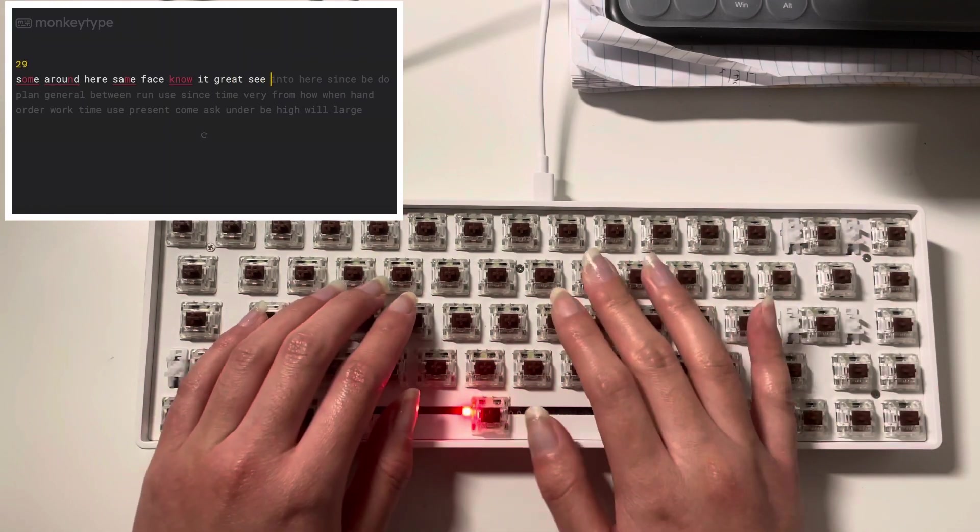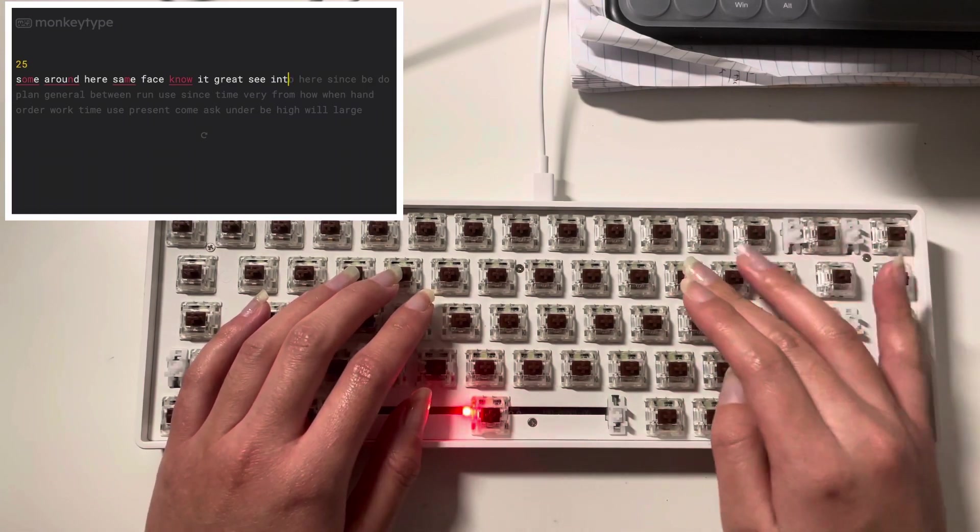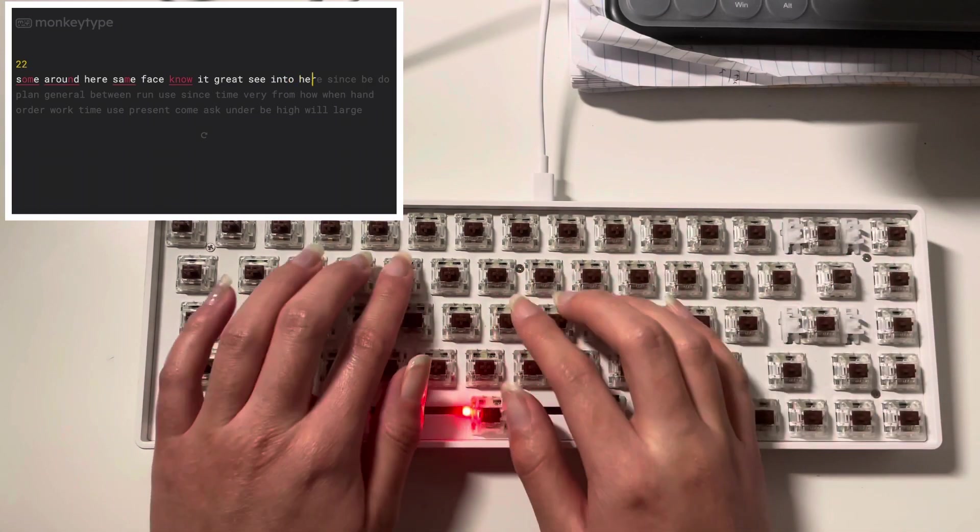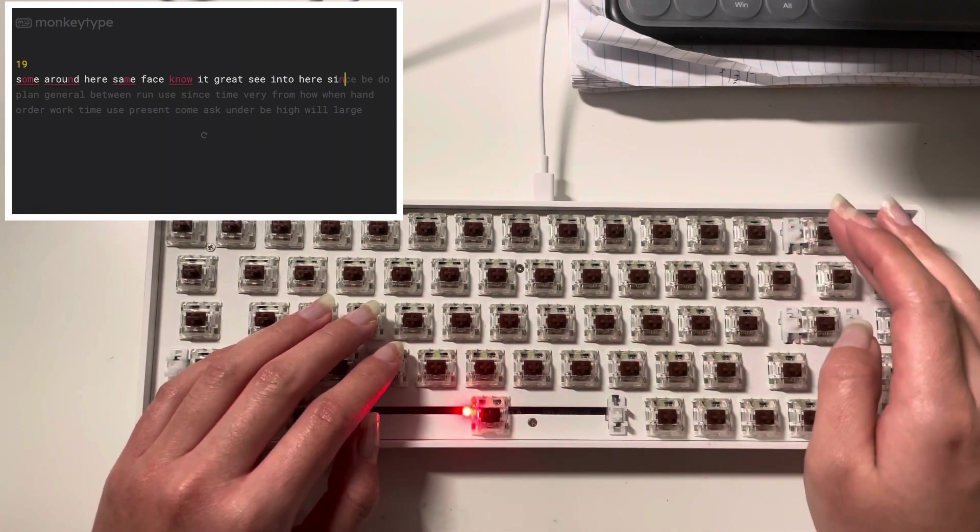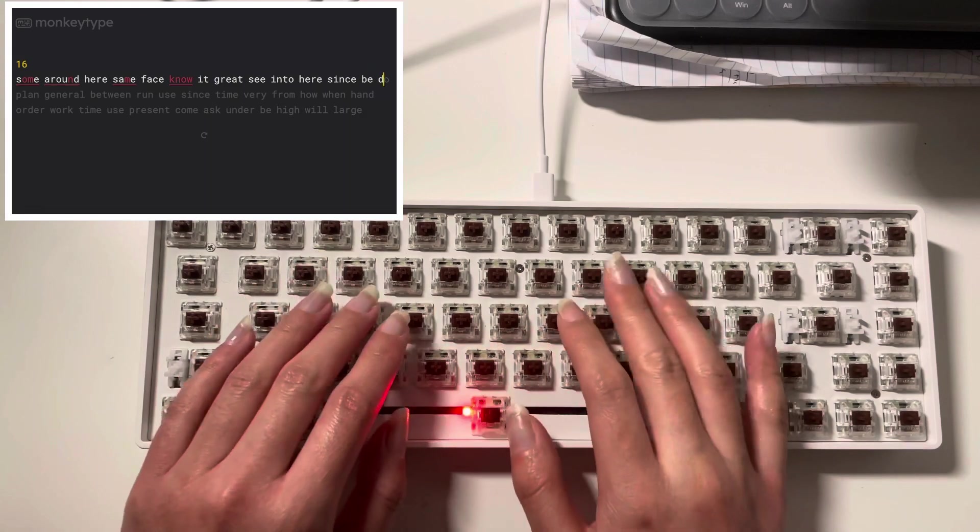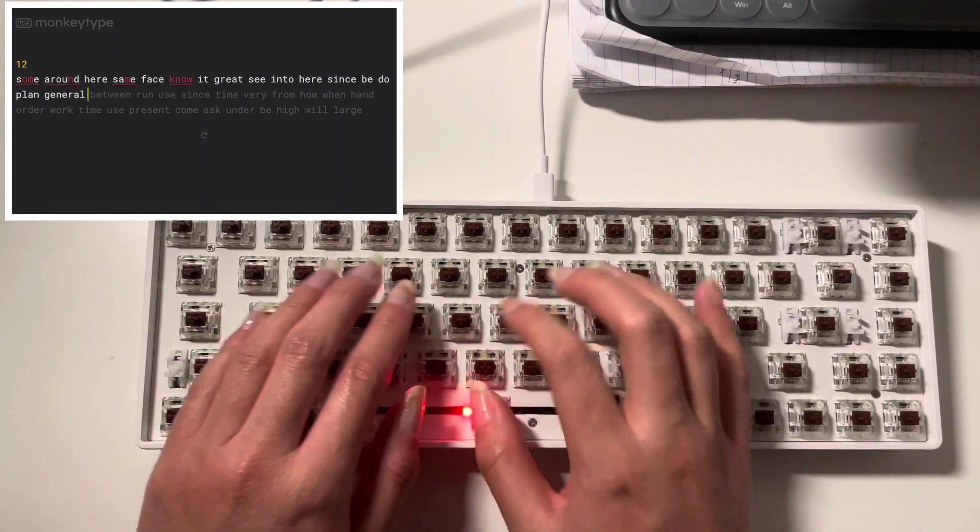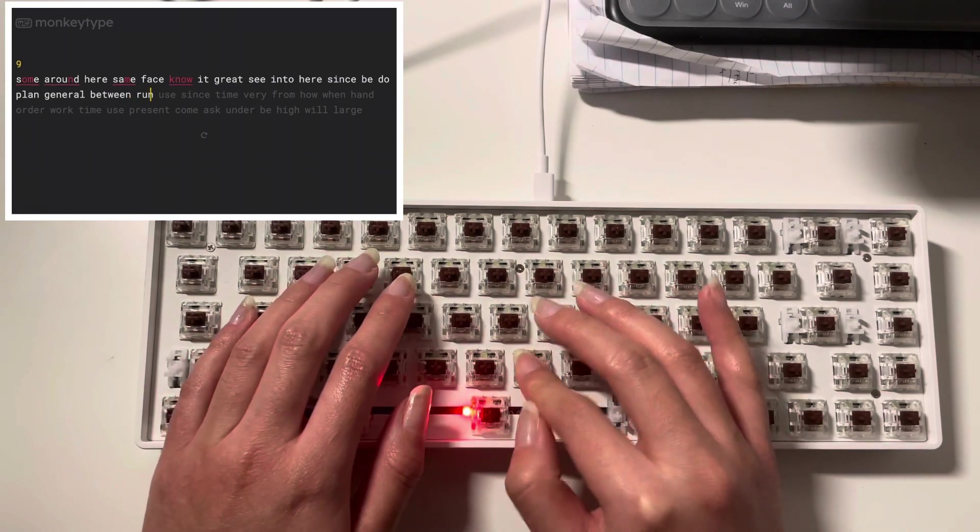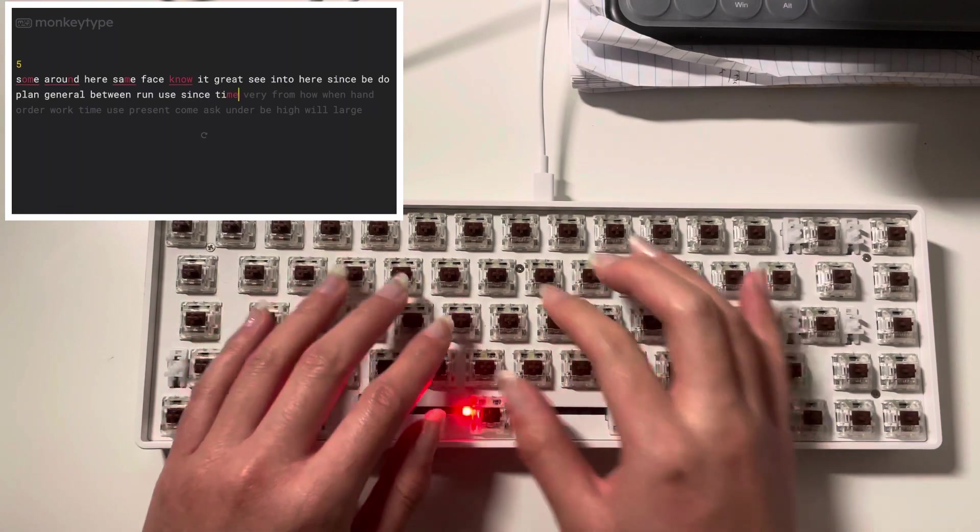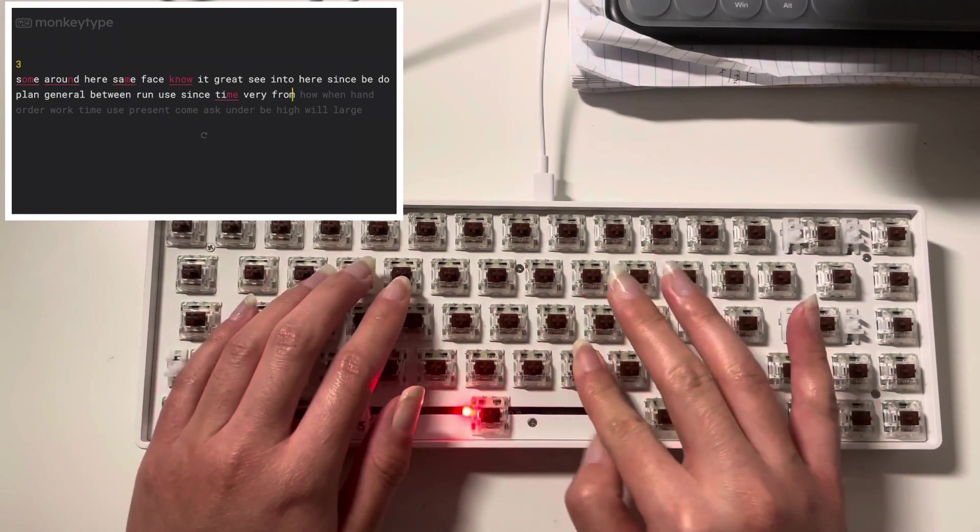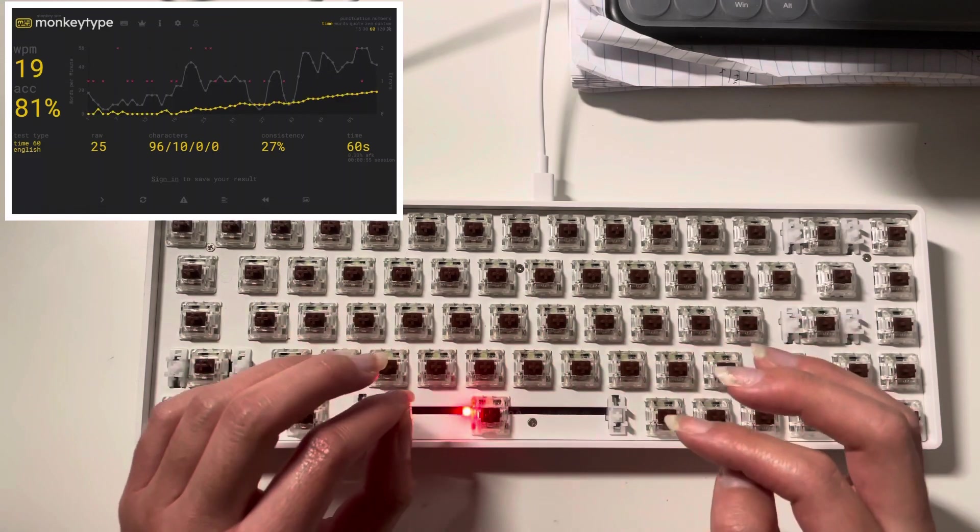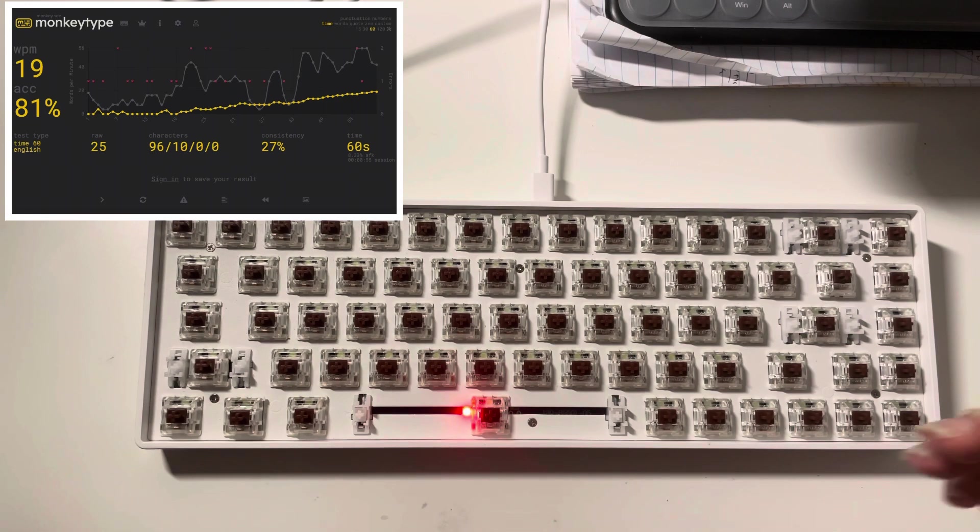Dude, this feels so weird. Oh, my gosh. I keep missing the O. Nope. Nope. There we go. I mean, I've been typing ever since I was a kid, but like, yikes. You know, it just feels weird, but I mean, not bad, I guess.